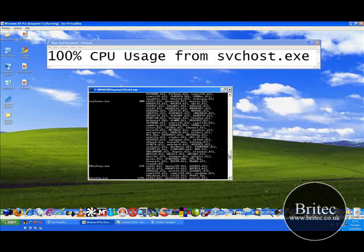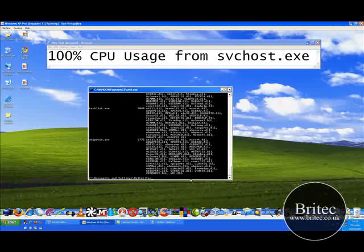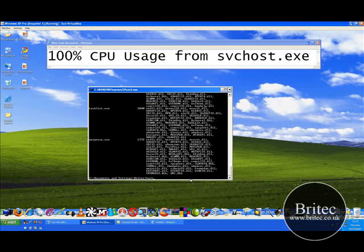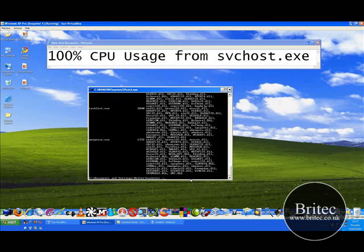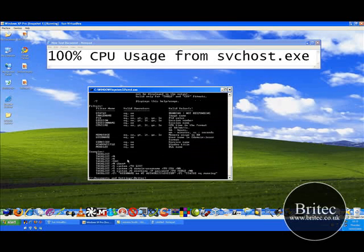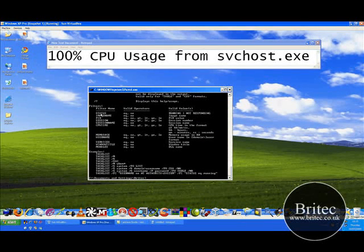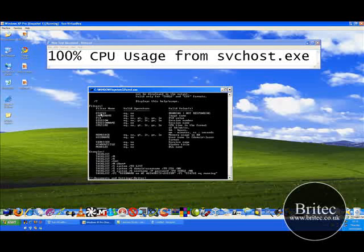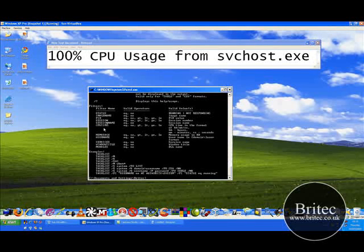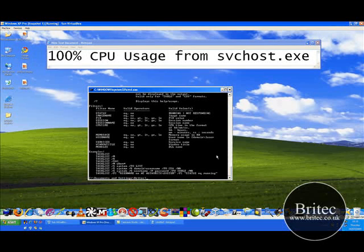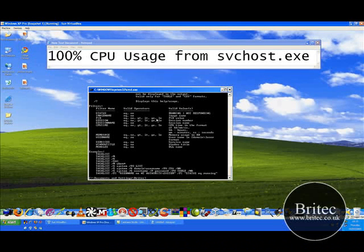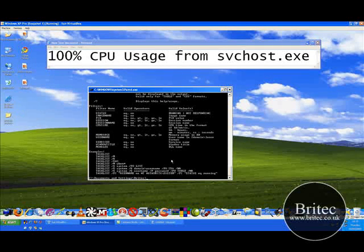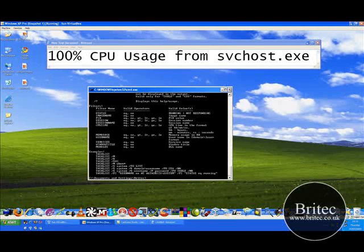So if you want to have a little look around on that task list there's a ton of commands you can actually do if you have a look around task list space forward slash question mark, this will give you a few and tell you basically what you can use it for. As you can see, it says status, image name, pid, session, session name, CPU, time, there's a load of other little bits and pieces in there, okay, but I'm not going to get bogged down in it. Maybe I'll do a tutorial on it and cover all these other commands and go through it a little bit.